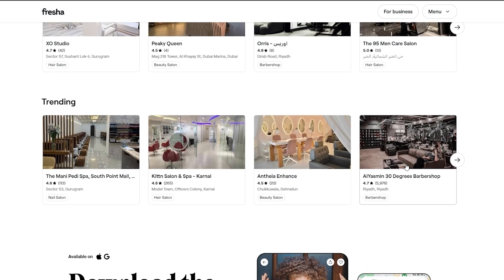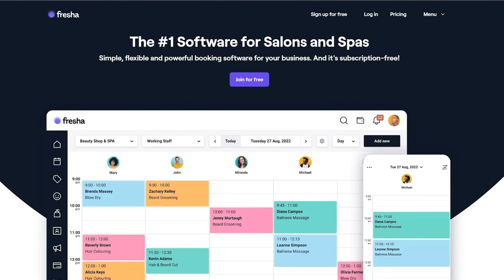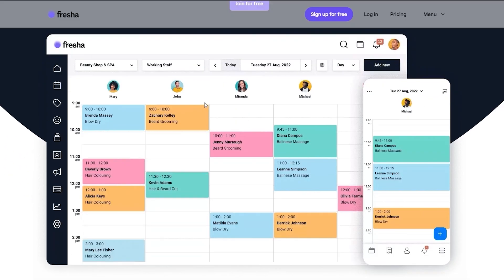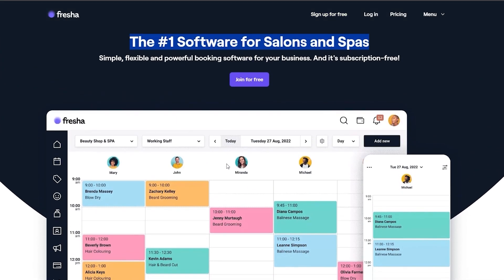Over here for businesses we have two options. If you have a business you can go ahead and join for free. As you can see it says right here: the number one software for salons and spas. You can join, set up your salon or spa, and go ahead and set up your bookings. It is free, but let's look at the pricing.